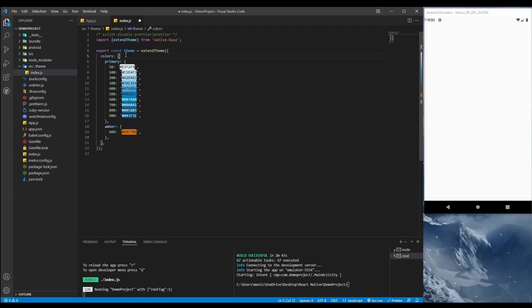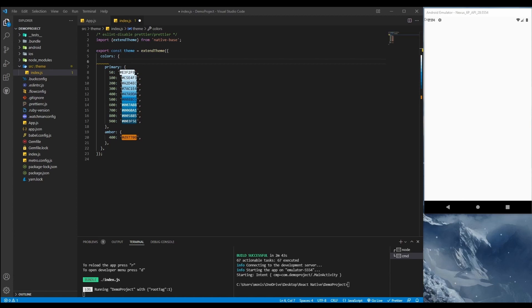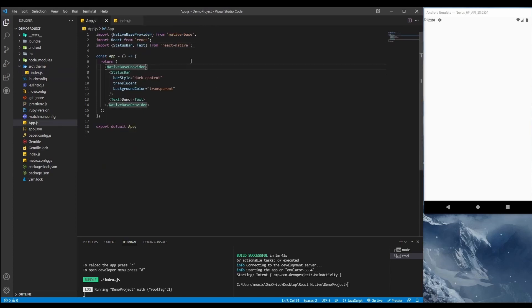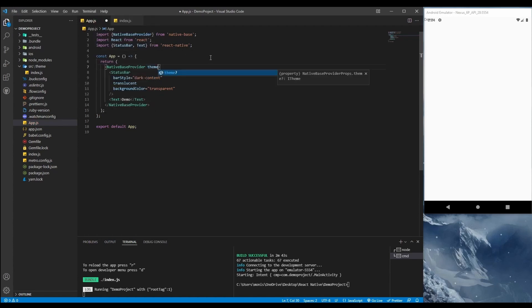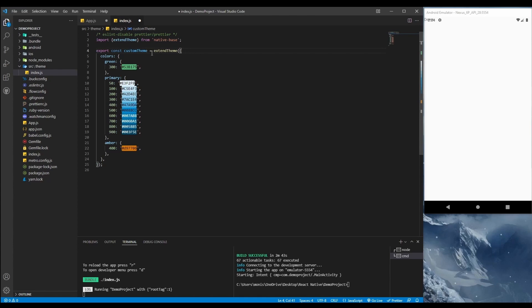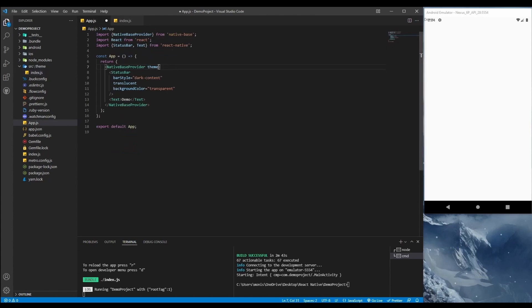If you want to add a color, add it here — for example, green.300. Now we'll provide the theme to the NativeBase Provider. Let's name this 'customTheme' to avoid confusion. Import customTheme and provide it to the NativeBase Provider.